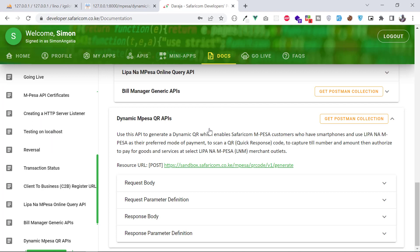It is called the Dynamic Mpesa QR API. Basically, this is an API that can help you generate a QR code, and then Mpesa users with the Mpesa application will be able to scan that QR code and it will automatically process the payment embedded inside that QR code.